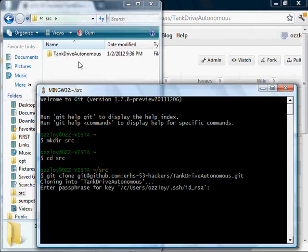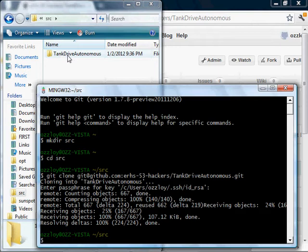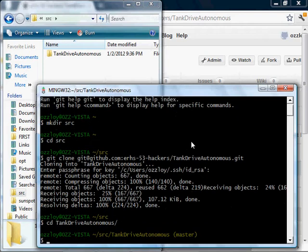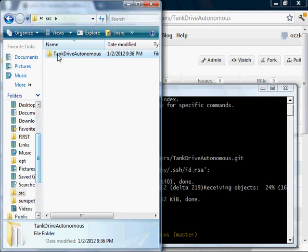First it asks me for a passphrase, so I'll type the passphrase and hit enter. You can see this folder was made, and inside of that folder is the contents of the TankDriveAutonomous project.